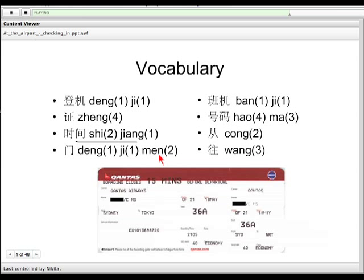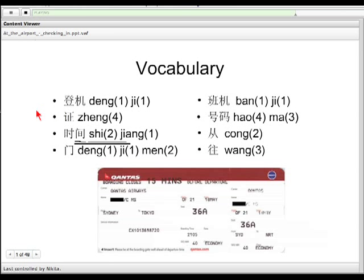门 — 登机门 — that would be the boarding gate. Sorry, I should delete the extra 登机 here. So 门 means gate, and 登机门 means boarding gate. Let's try again: how do you say boarding pass? 登机证. How do you say boarding time? 登机时间. And the boarding gate? 登机门.